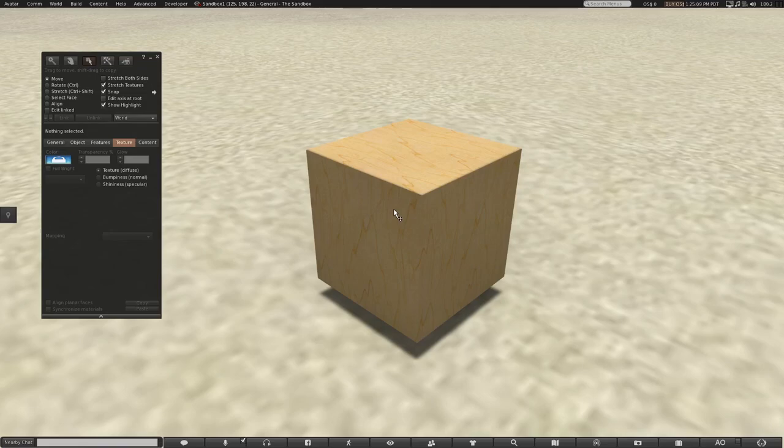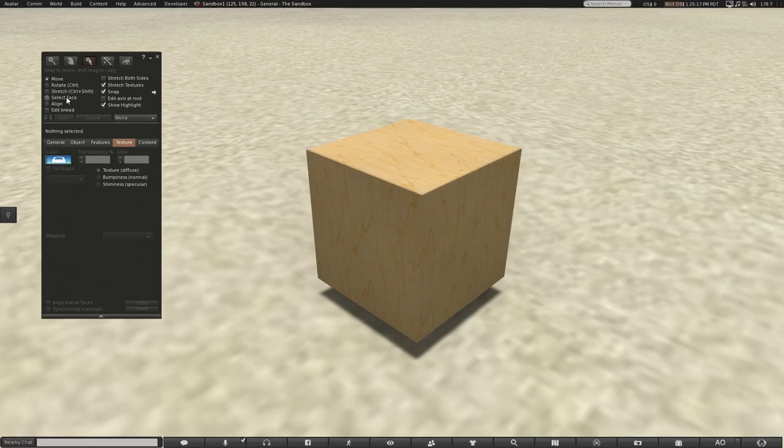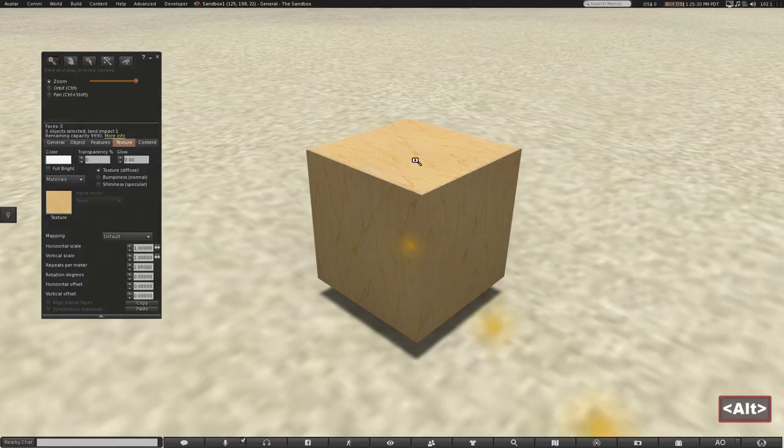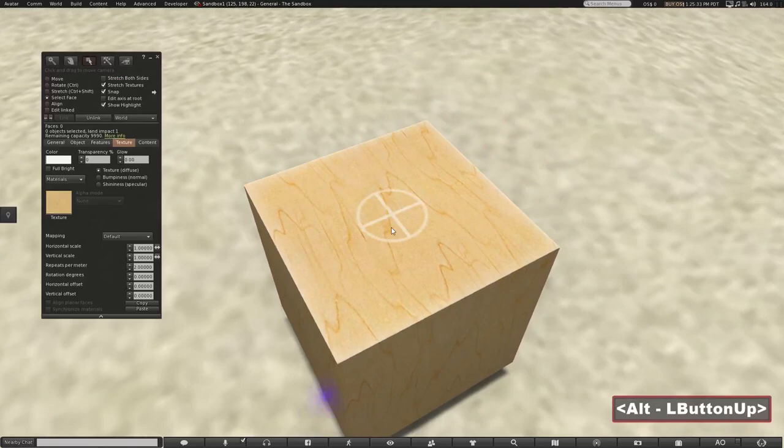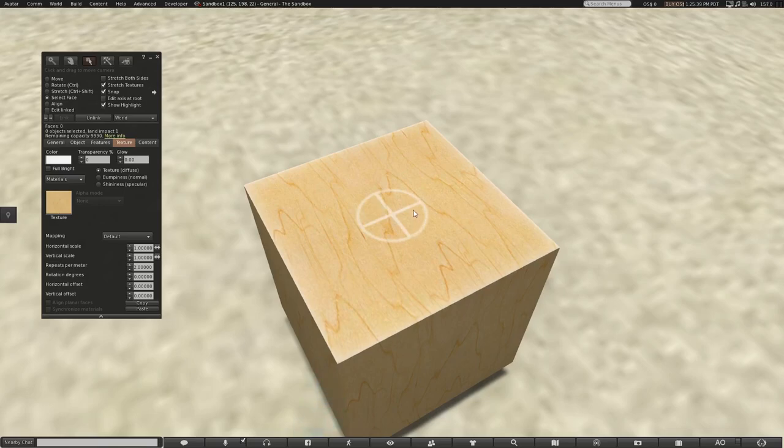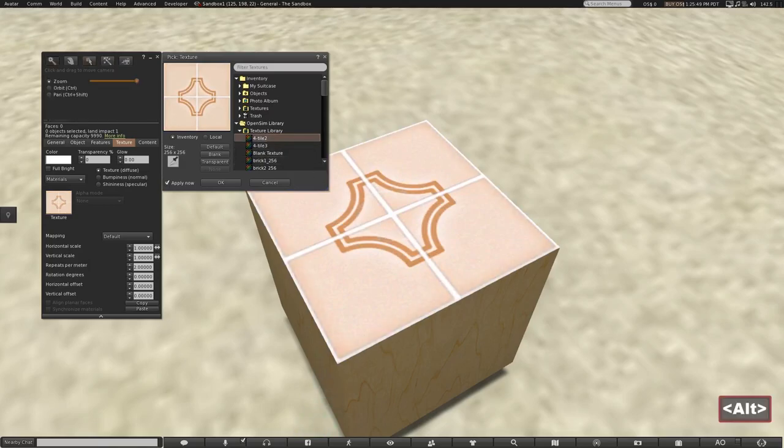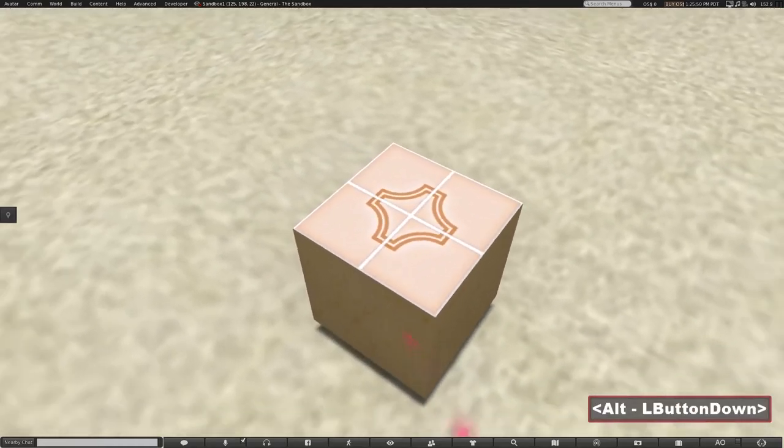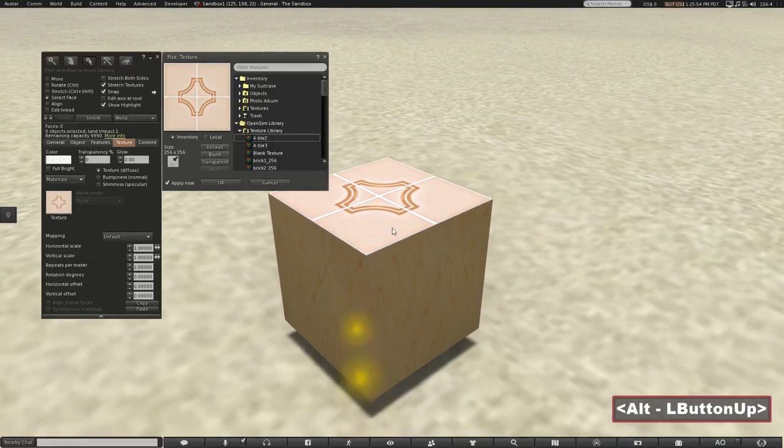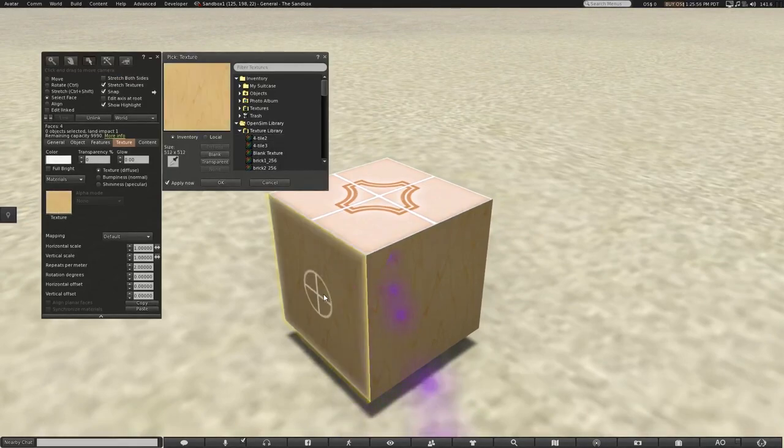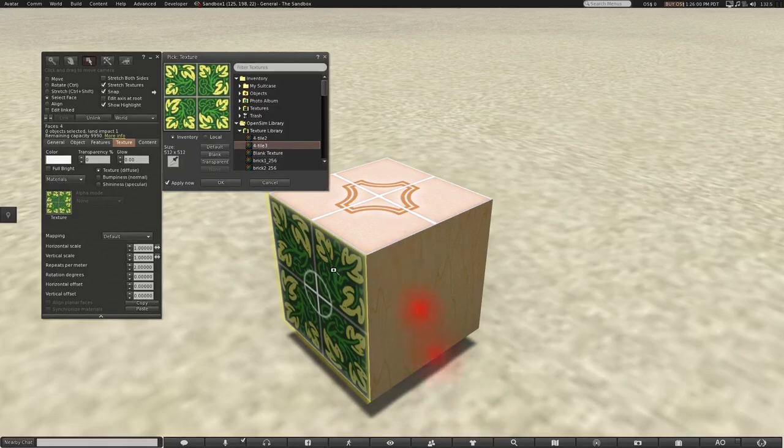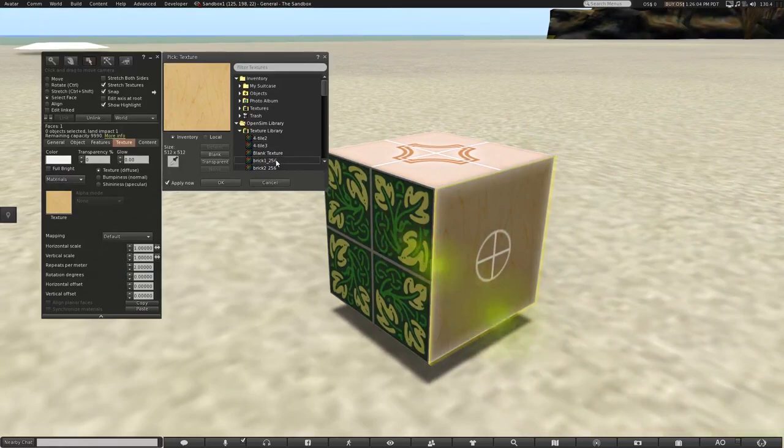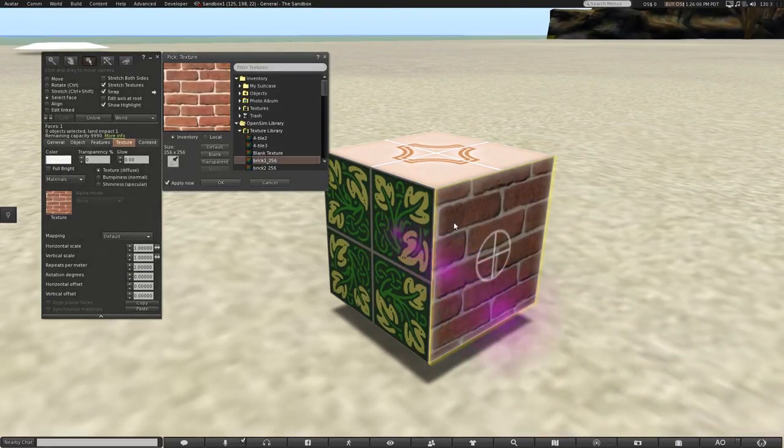Each face, or side of a prim, can have a different texture. To change the texture of each face, let's look at our build window, and at the top you'll see an option called Select Face. Click on that. Now if we click on a face on our prim, let's say the top, you'll see that it becomes highlighted. It is white on the edges, and there's a circle with a crosshatch in the middle. Now if we open our texture picker and choose a texture, you'll see that that texture has only been applied to the face that we chose. If we select a different face and a different texture, it will be applied on that face, and so on.